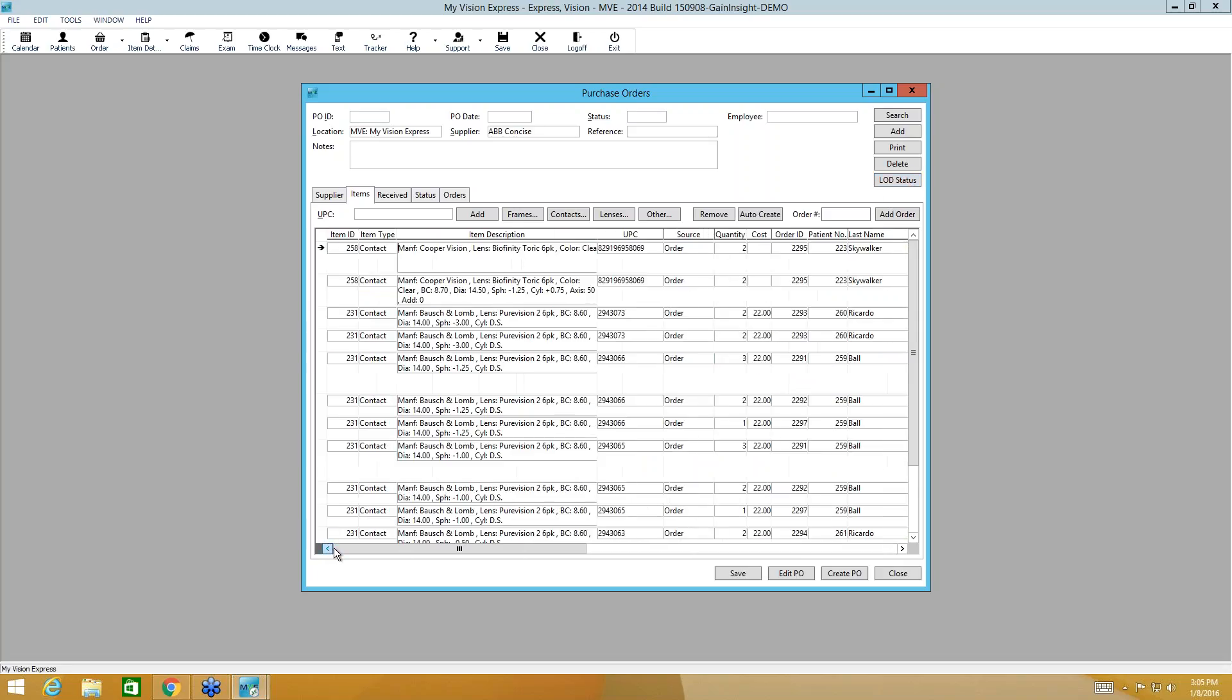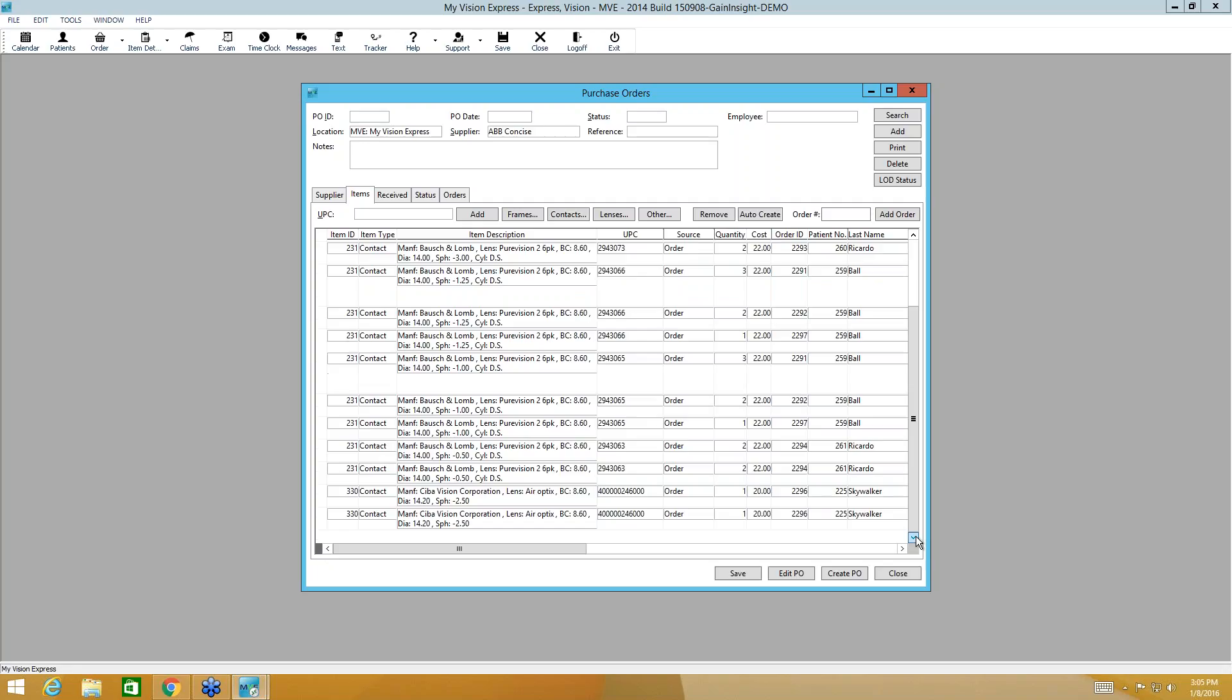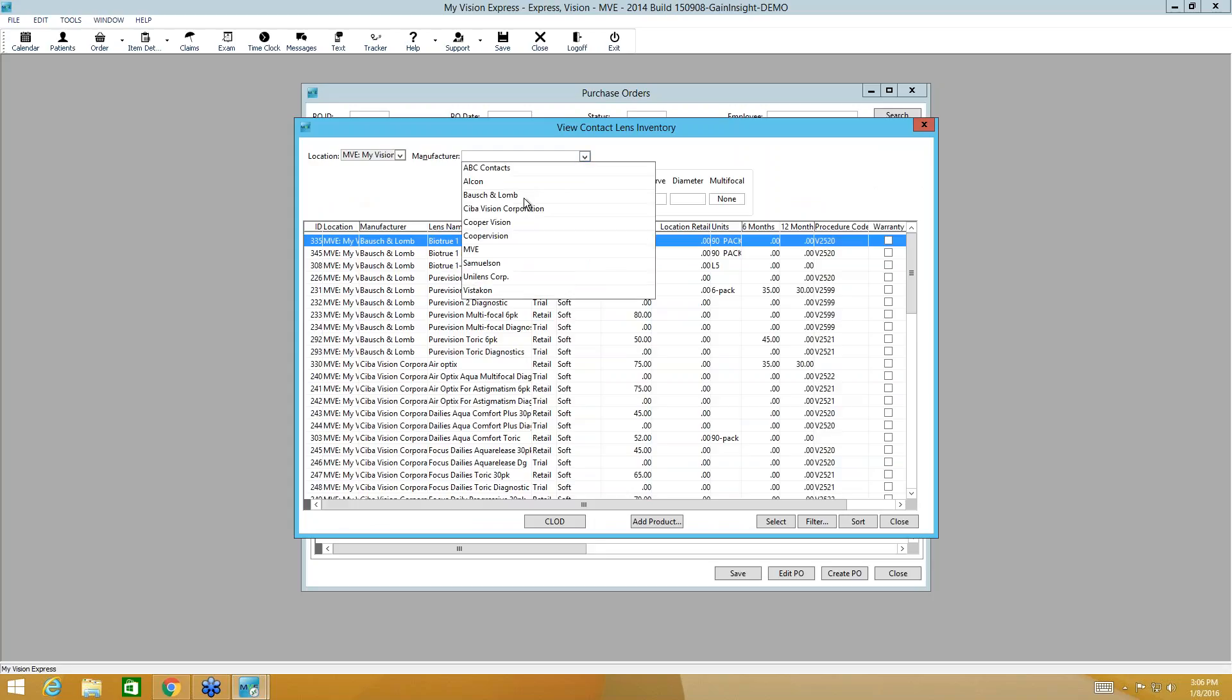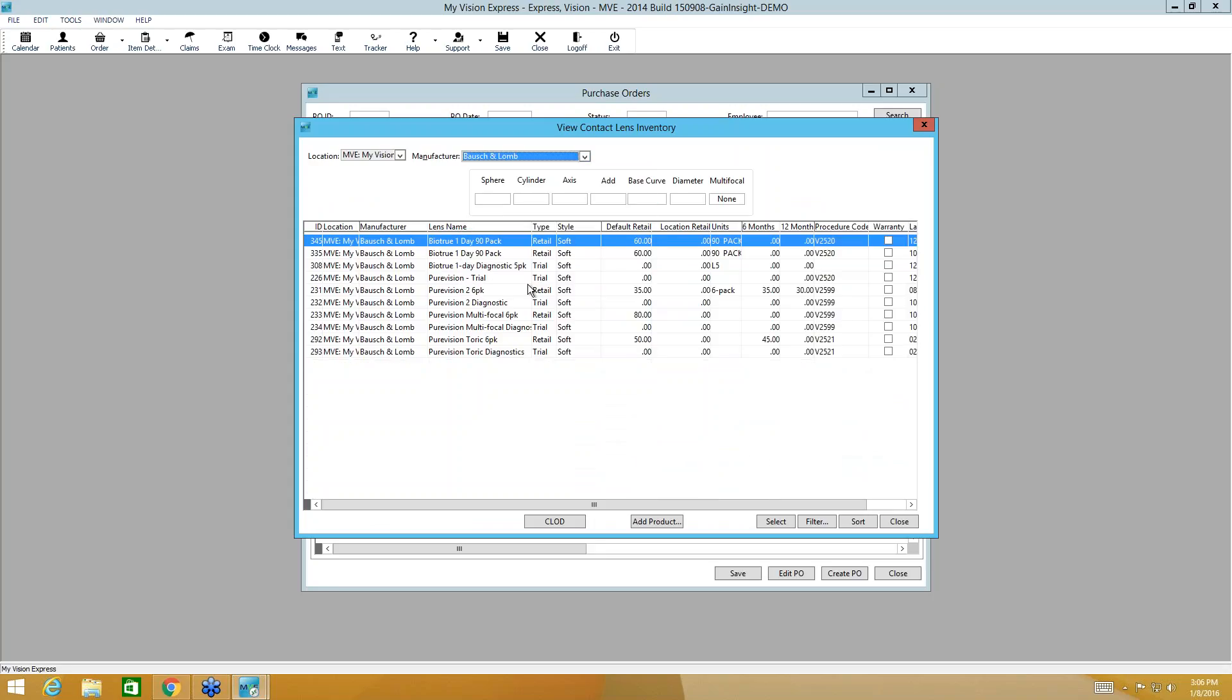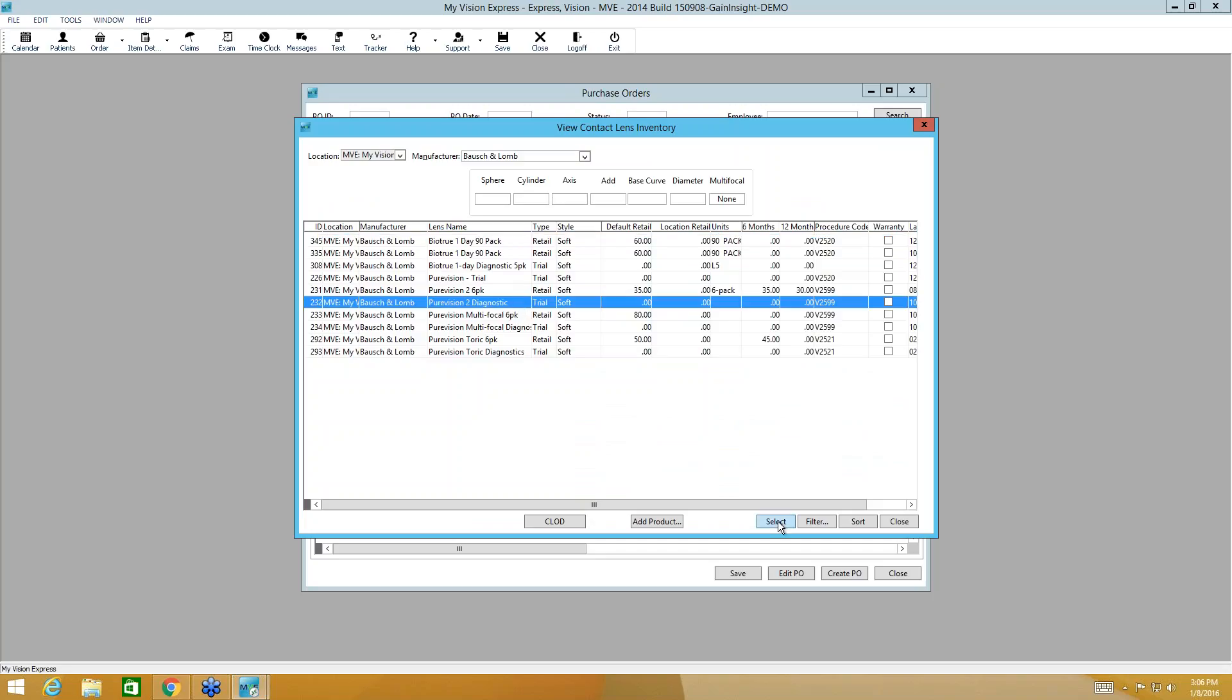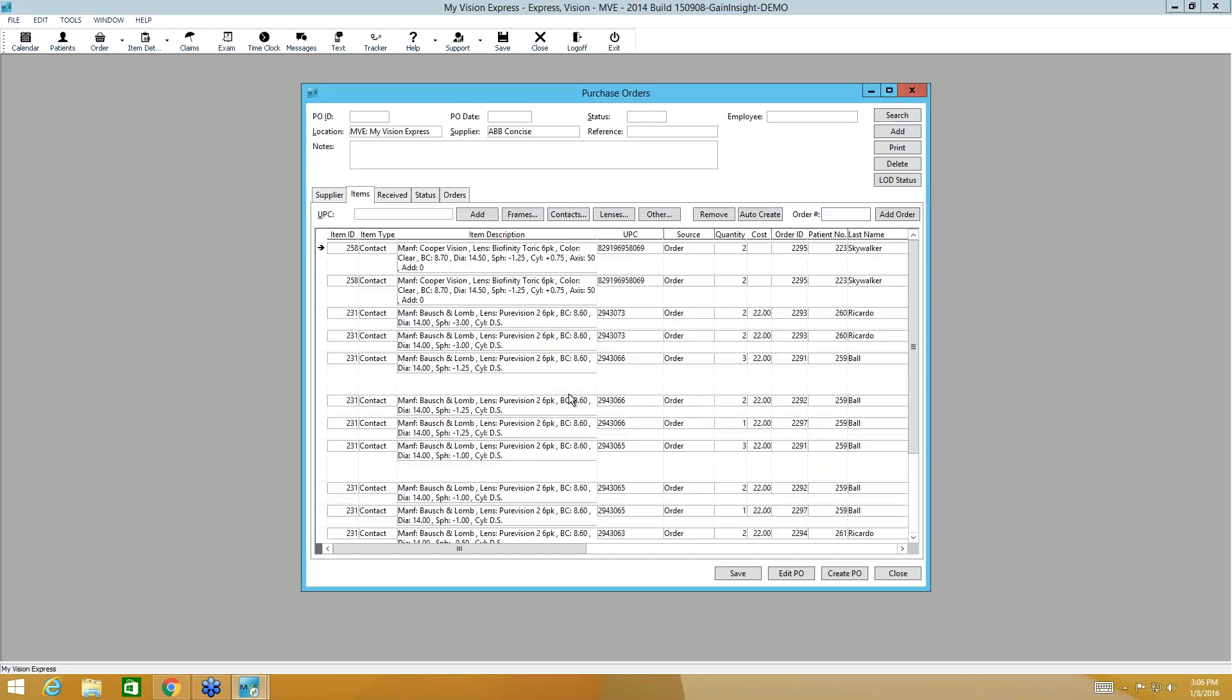So now everything in this purchase order has come from a source of order. Let's say that you need to order some trials for the office in addition to this. You can do that manually. If you have a barcode scanner, you'll just put your cursor in the UPC field and you would scan that barcode. If you don't have a barcode scanner, you'll go to the contact lens button and you can either enter your prescription or you can filter by manufacturer.